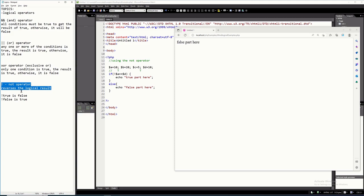The purpose of the NOT operator is just to reverse the result of a logical expression. So if it is not true, it means it's false. And if it is not false, then that means it is true.